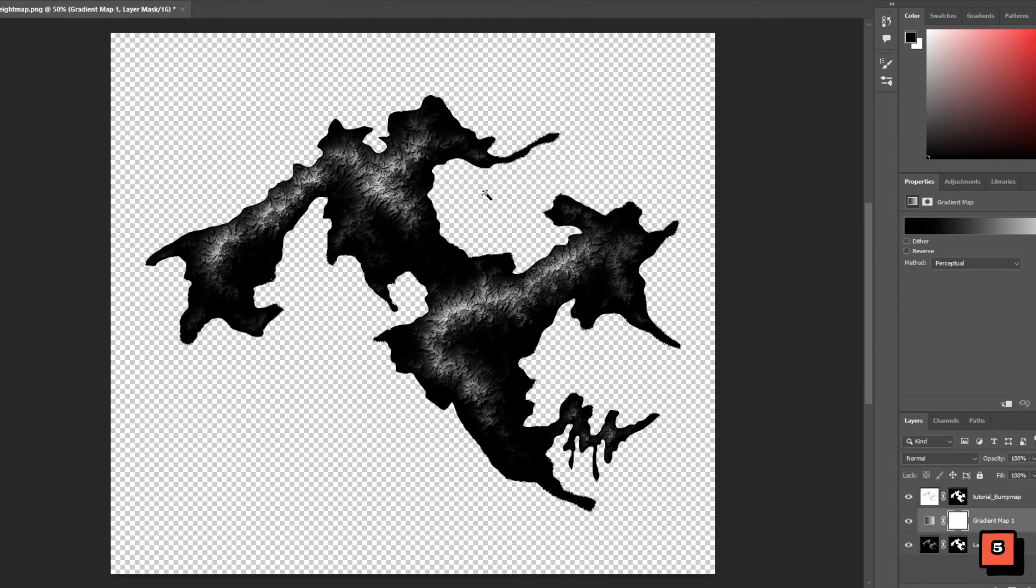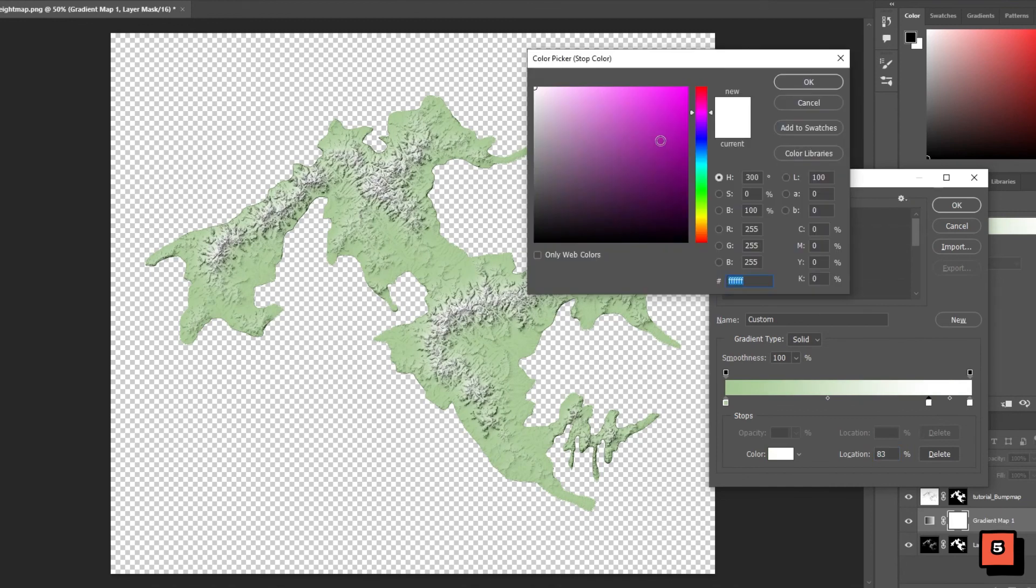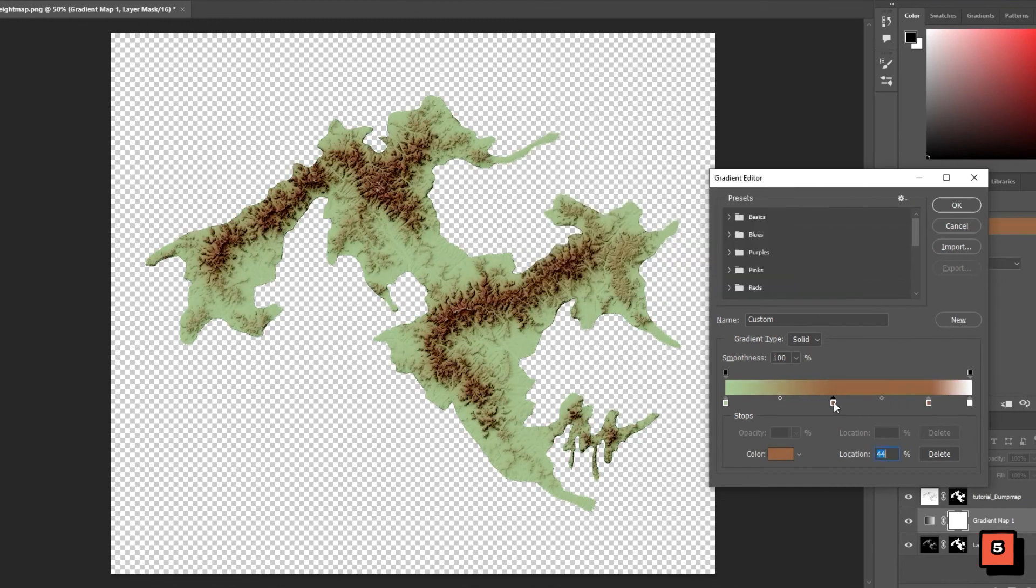I then set the bump map's blending mode to linear burn. You can change the opacity of this layer to get a desired result as well. Then I use a gradient filter to add colors.